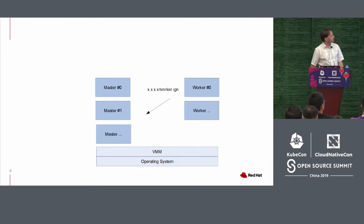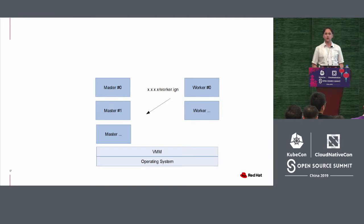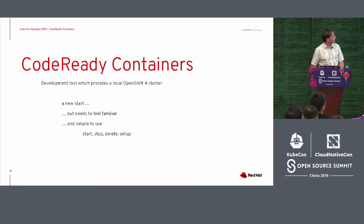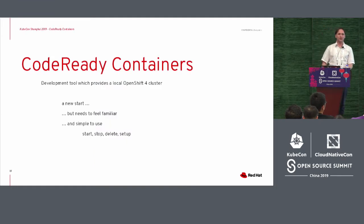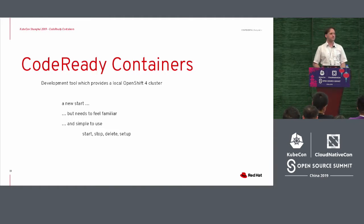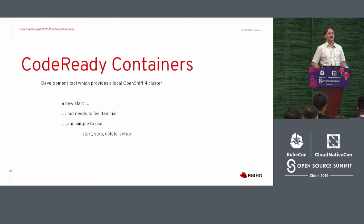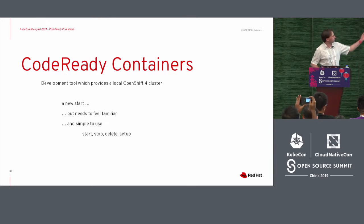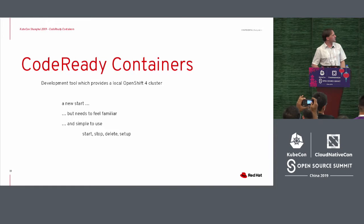And then again, we instruct the cluster API to create the worker nodes. But then, that's not what we want. If you want to have a development tool locally, we don't want to create a high available environment.